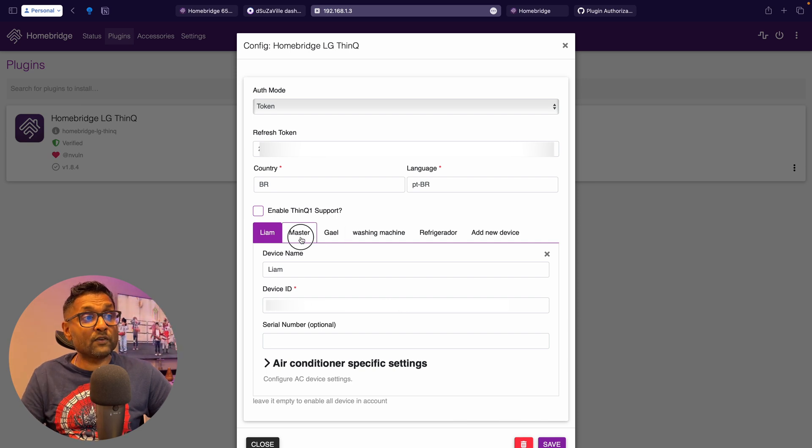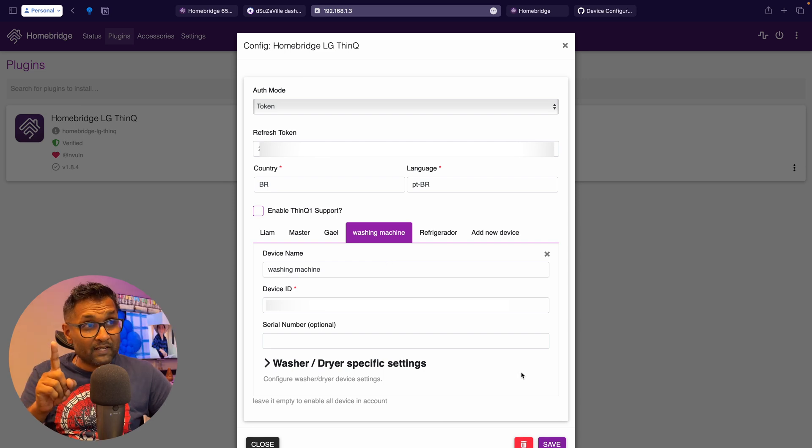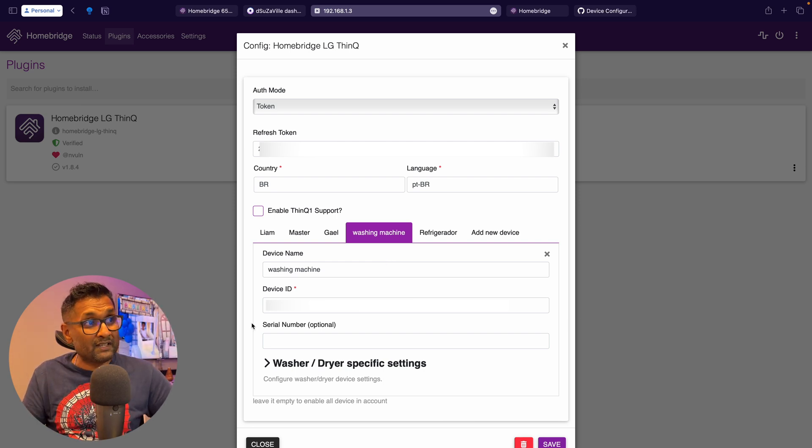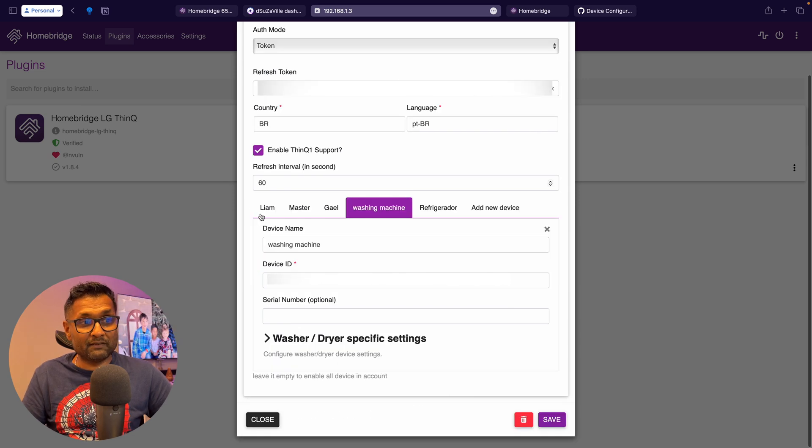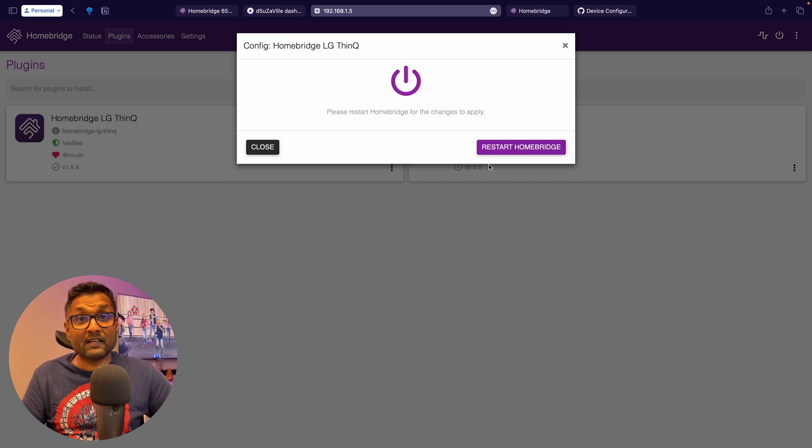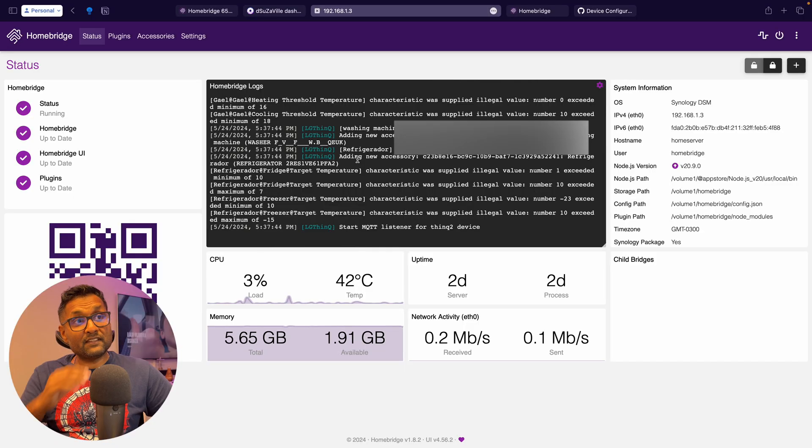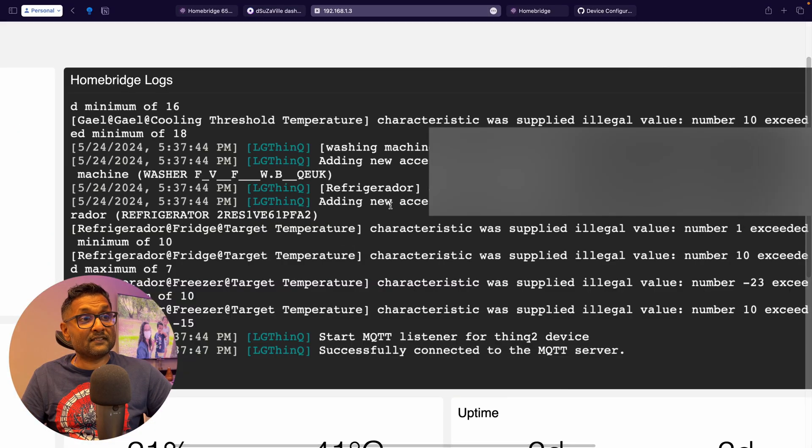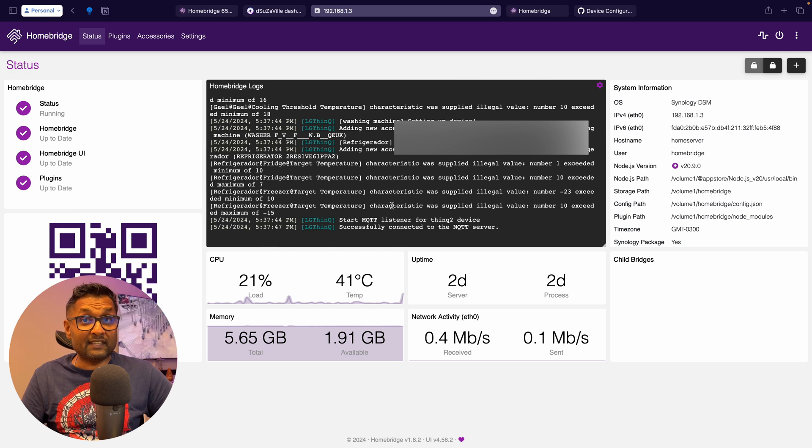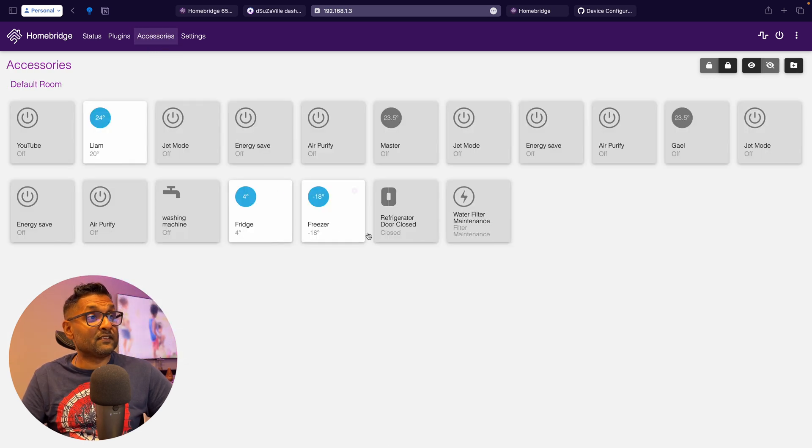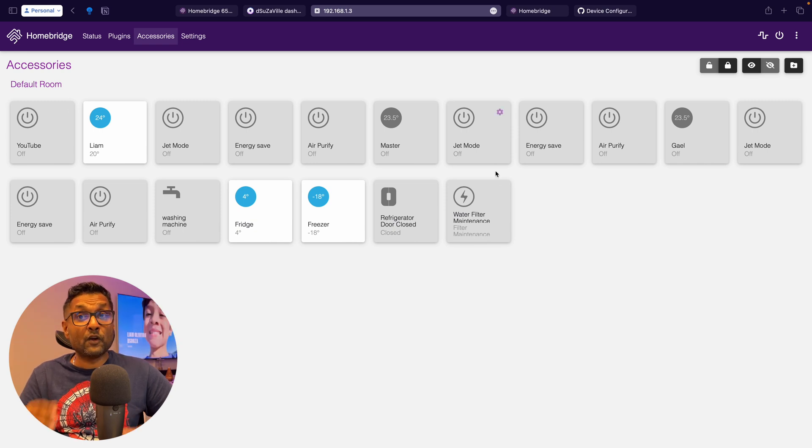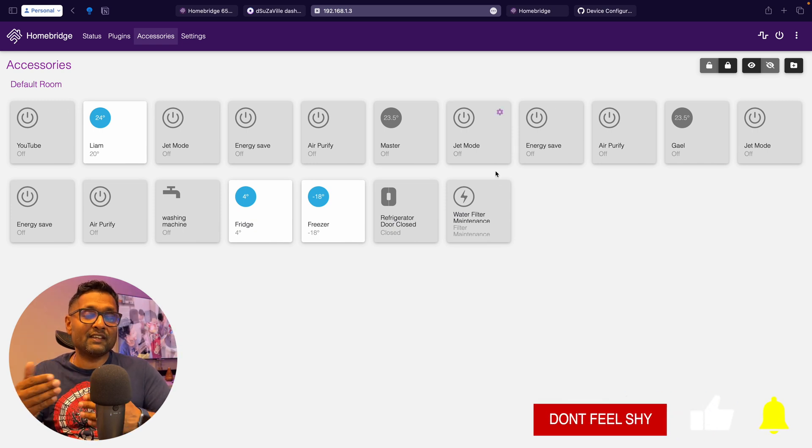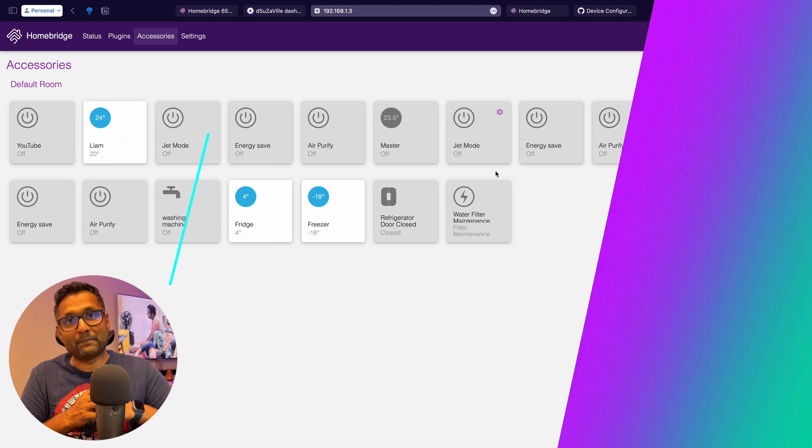So these are all of the appliances that I have, including the device ID. One more thing to note is if you're not sure whether it supports ThinQ version one or ThinQ version two, just go ahead and enable it. And let's go ahead and click on save, restart Homebridge. So you'll see that it's gone ahead and imported all of the accessories and is connected successfully to the LG ThinQ API. Now if you go under accessories, you'll see that all of the devices are showing up here. So from here, we can go ahead and see how they all interact within the Apple Home app.